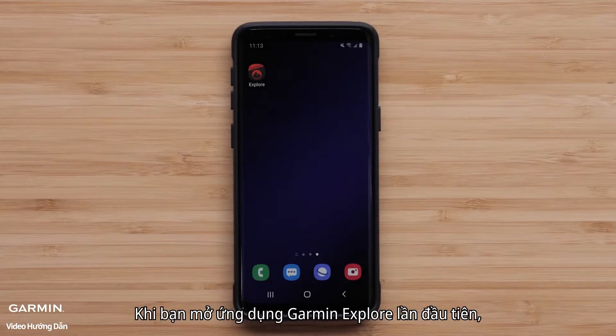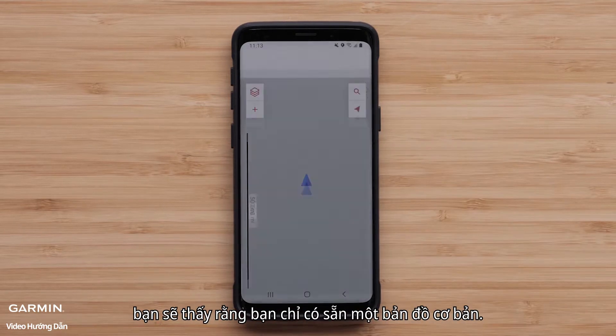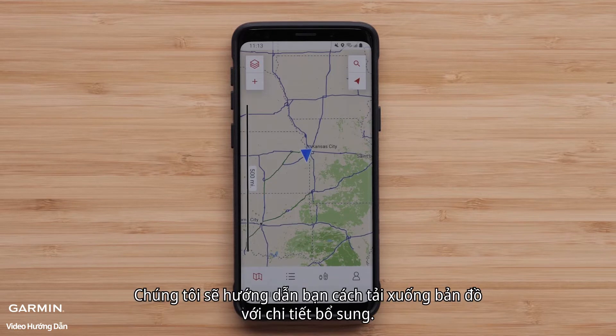When you open the Garmin Explore app for the first time, you will see that you only have a basic map available. We will show you how to download maps with additional detail.